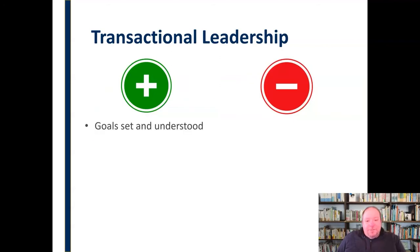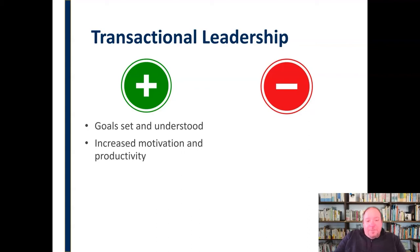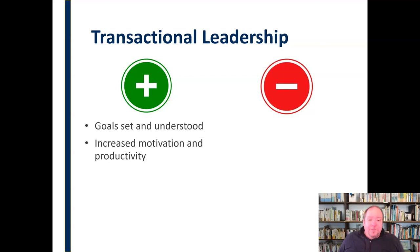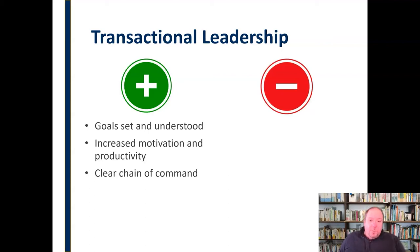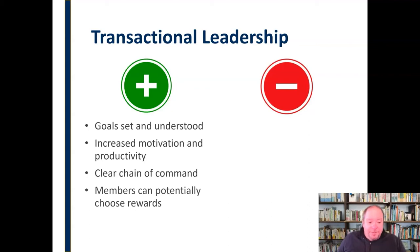Positives for transactional leadership: goals are set, understood, and very clear — everybody knows what they're working toward. You often see increased motivation and productivity, as people get into a rhythm, do the same thing over and over, and become better at it. The motivation comes from the idea of a reward — a bonus or similar incentive if you reach a certain level. There is also a very clear chain of command, and potentially members can even choose their own rewards, with companies sometimes asking, what would you like as a reward, what should we work toward?